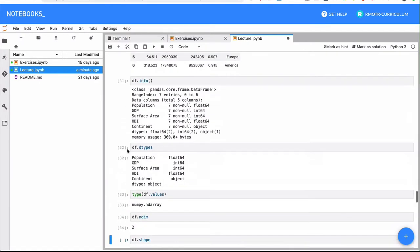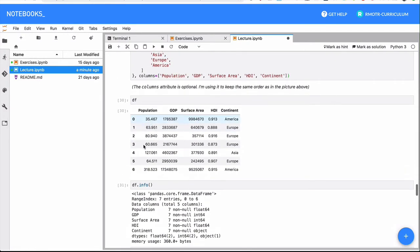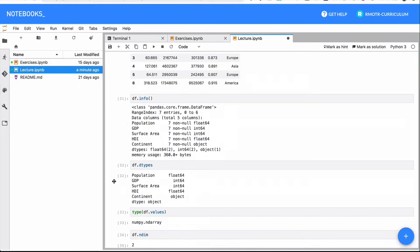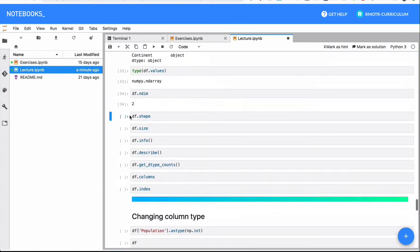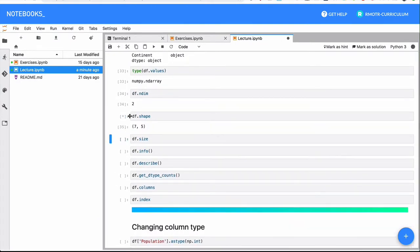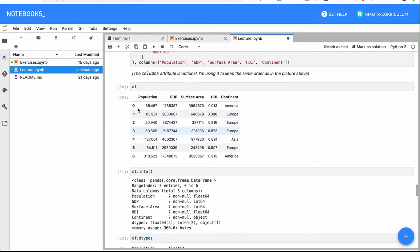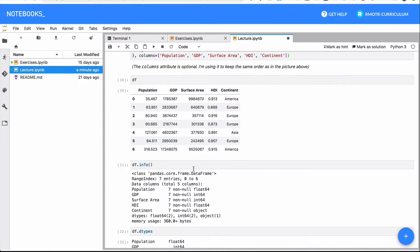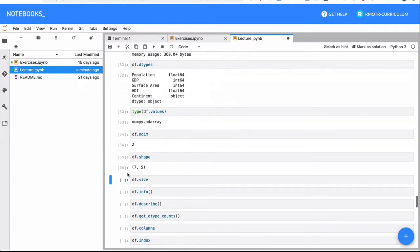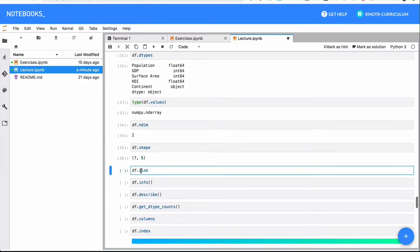And again, we have a little bit more idea of what's going on here. We have the number of dimensions, the number of dimensions is obviously two, vertical and horizontal. But then the shape is going to give you the number of rows and columns. We have seven rows by five columns: population, GDP, surface area, HDI, and continent. Five columns. That's what it tells you right here.